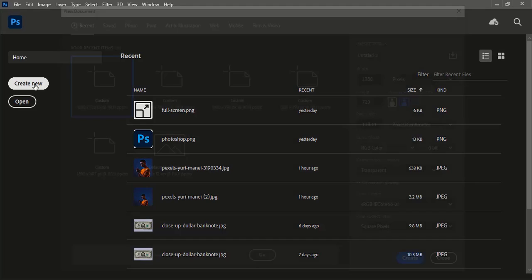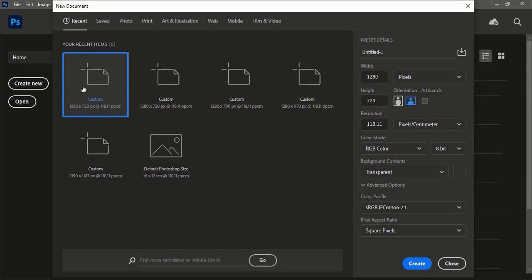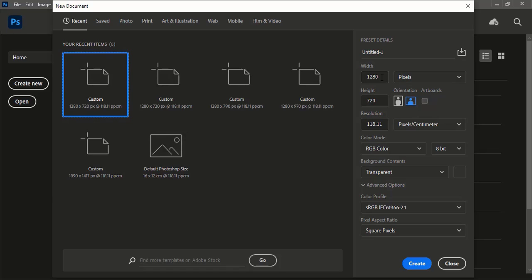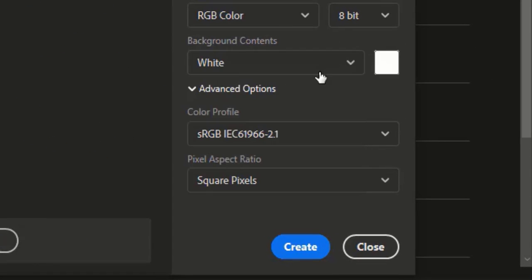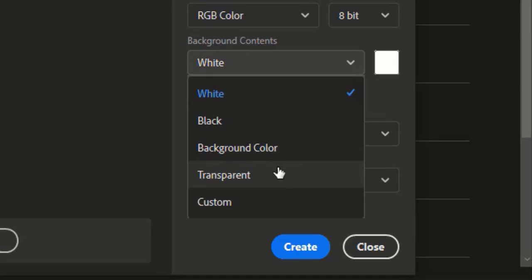First we will create an artboard of 1280 and 720 pixels and select transparent background because it will help us to apply foreground color easily, and then press create.